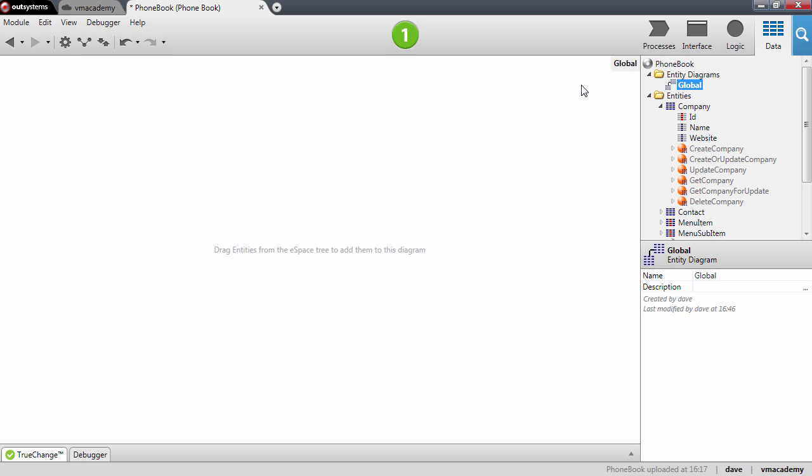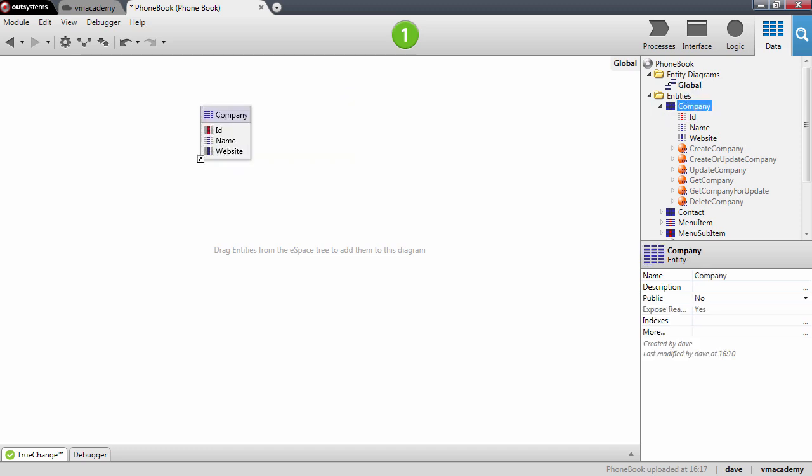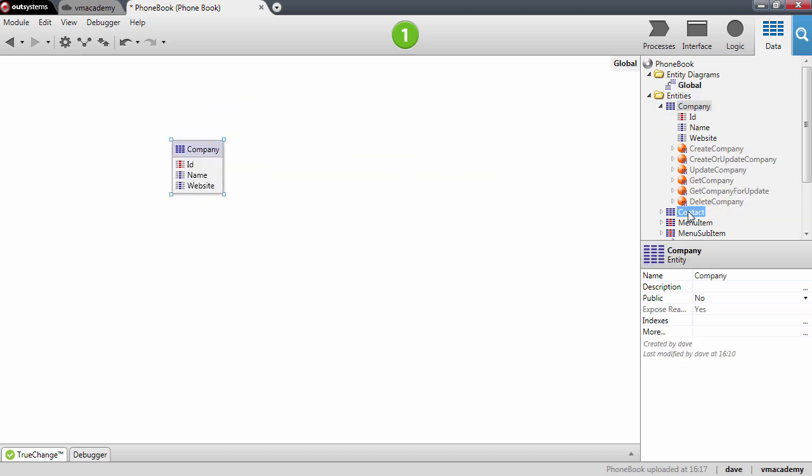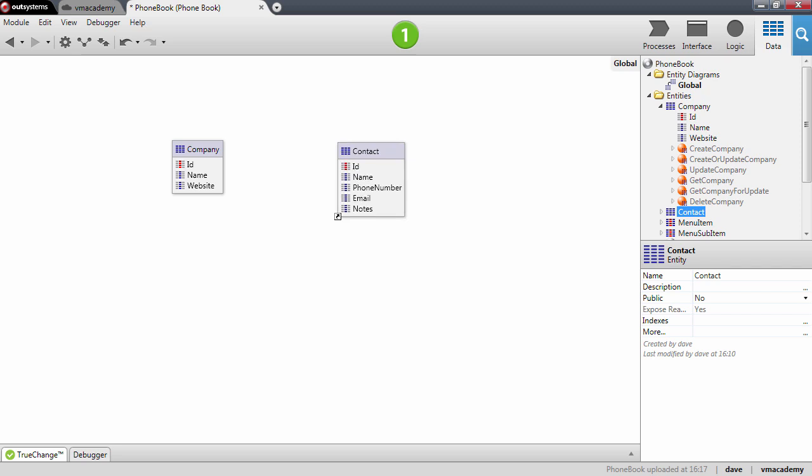You can create multiple diagrams and select which entities you want to show. In our case I'm going to add the company and the contact entity to the diagram.